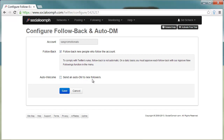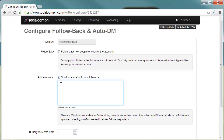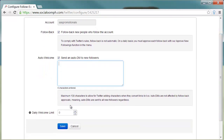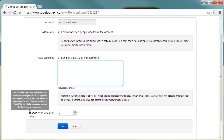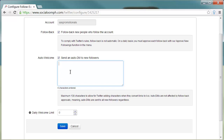For Auto Welcome, you can send an Auto DM to new followers. Click on that and put a message — you can put whatever you want, including a link to your website. I keep the daily welcome limit at zero. Leave it blank or zero to send the maximum allowed by Twitter. This number has no effect if it exceeds the maximum allowed by Twitter on your account.